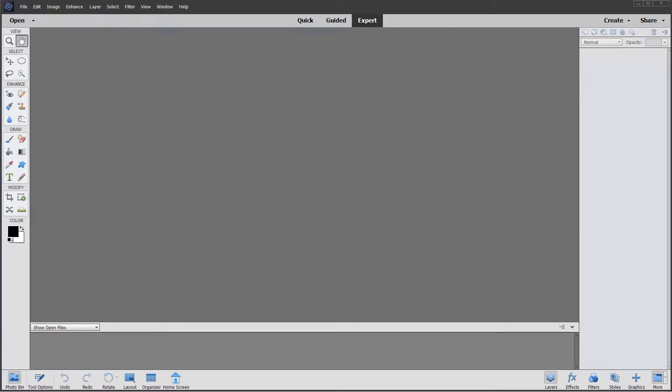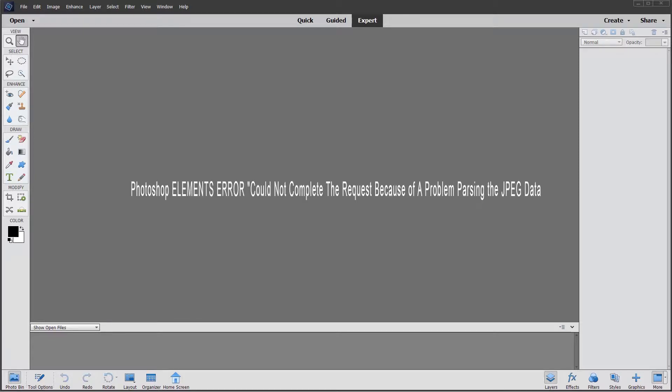Sometimes in Elements we get a strange message when trying to work with JPEG photos or trying to open JPEG photos, and the message pops up with words to the effect that the JPEG image data cannot be parsed.